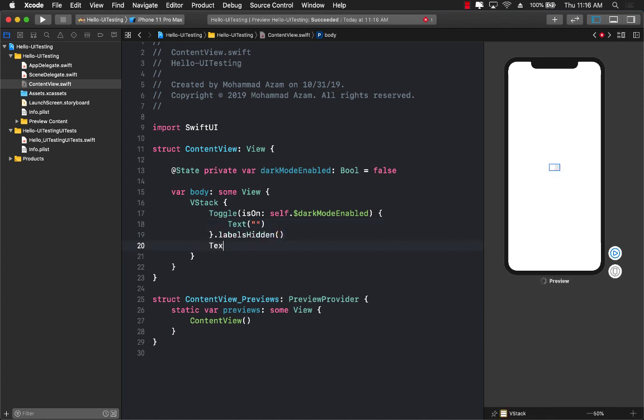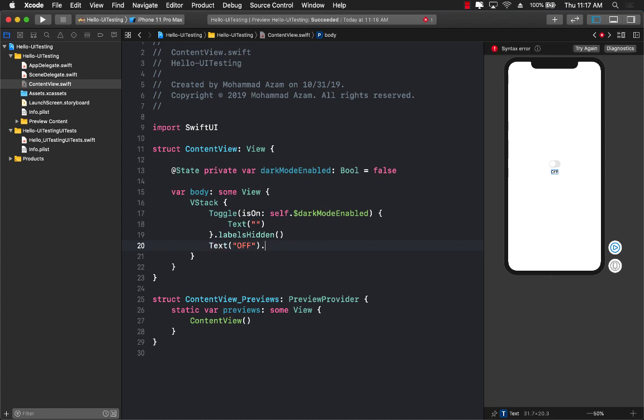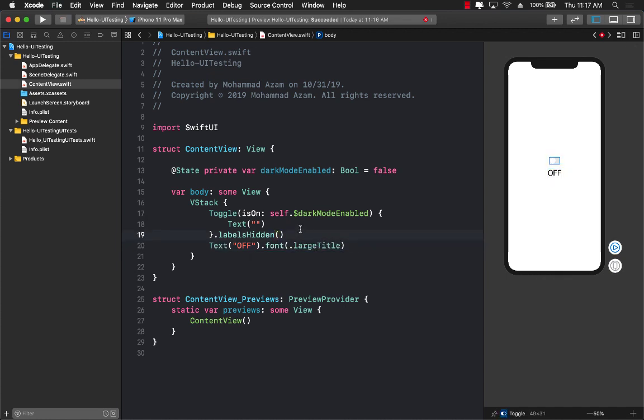Let's also go ahead and add a text. And initially, we can actually say the text value is off. So that we can at least see the text and make it a little bit maybe larger. So we can say large title. Perfect.